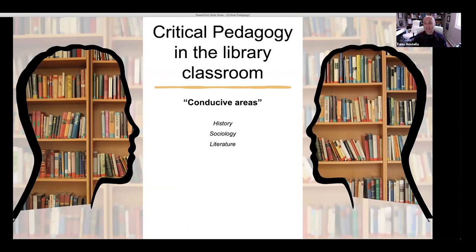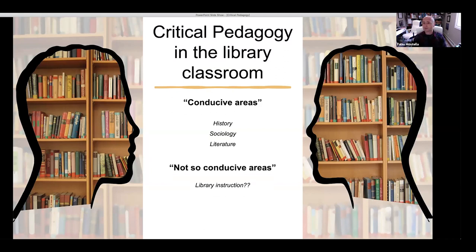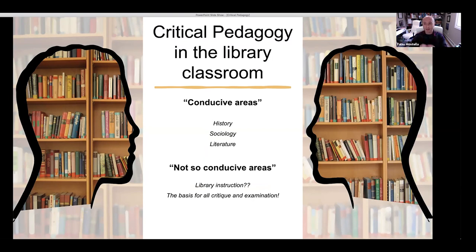Let's talk about critical pedagogy inside the library classroom. I also teach history at the college, and I used to believe certain subjects — history, sociology, literature — were more conducive to critical pedagogy because they provide examples and narratives that lead to critique and expanded dialogue. When I stepped into the library classroom, I thought it might not be very conducive, because library instruction can be somewhat task-like and mechanical. But I came to realize that the basis for all critique and examination is research. So whenever we're researching a topic and finding out more, we're really starting to critique and pulling in additional voices — and this is being done inside the library classroom.